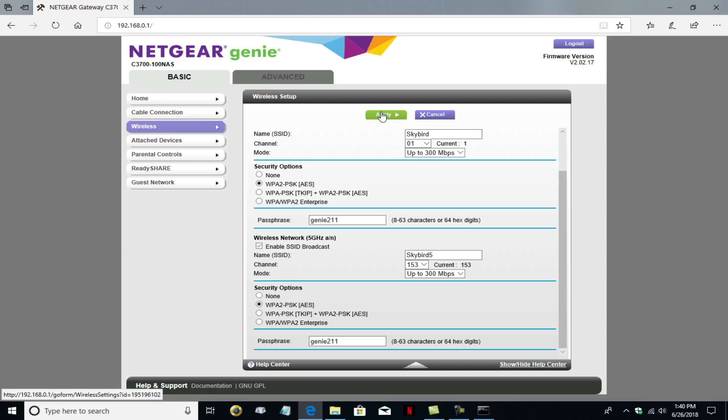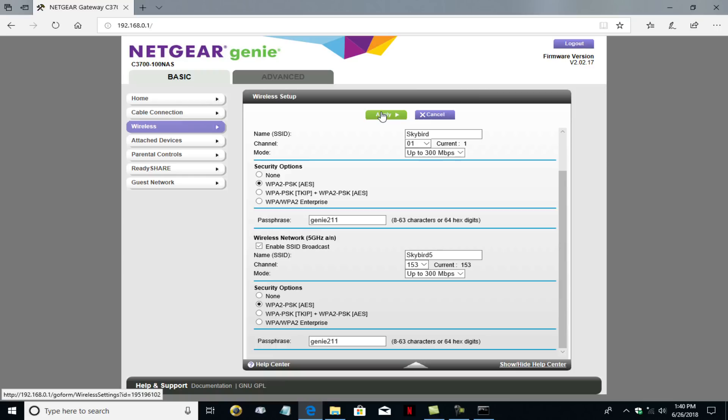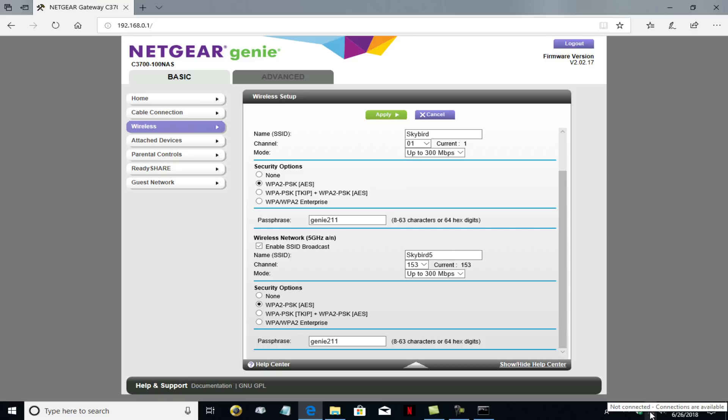Now it takes a few seconds for the router to recognize that I've made a change within the GUI interface, specifically the password. And if I try to do anything at this point, I'm not going to be able to do anything because once I've changed the wi-fi password, my computer here, if you look down on the taskbar, is not connected any longer because it was using the old password of strongc610. And the new password is now genie211.